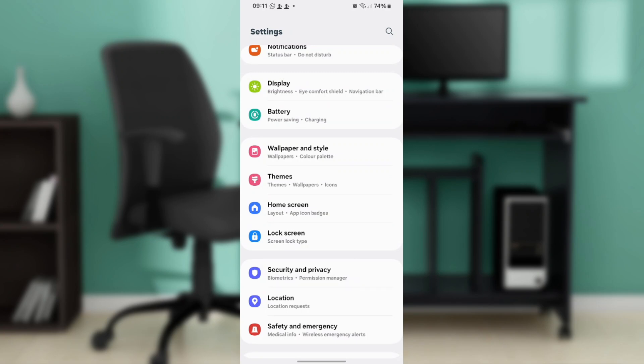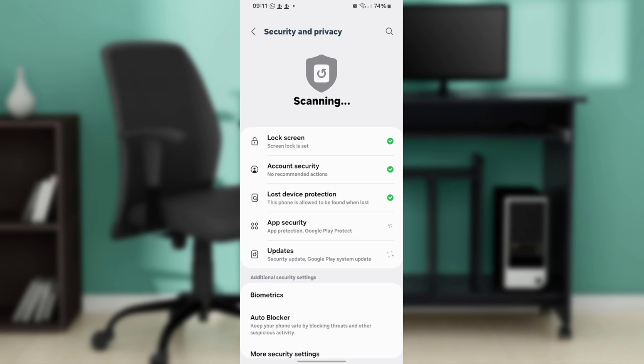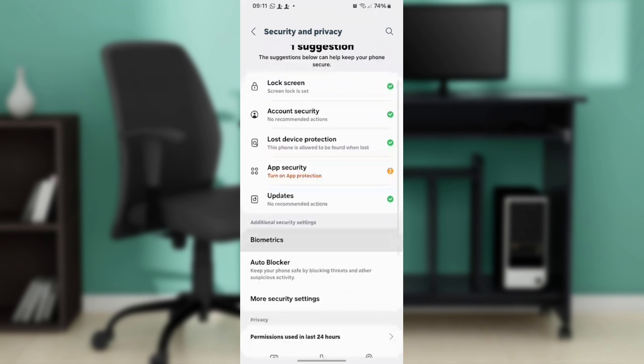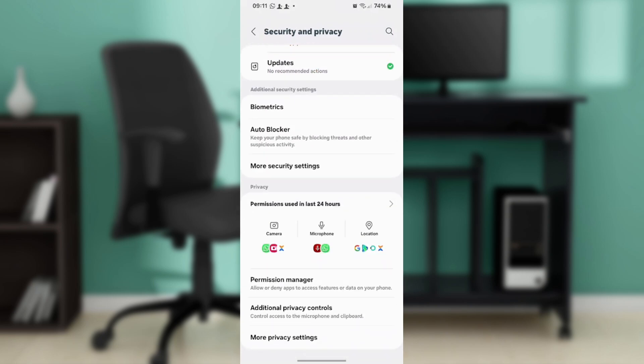Once you click on that, head to Lock Screen or Security Folder.